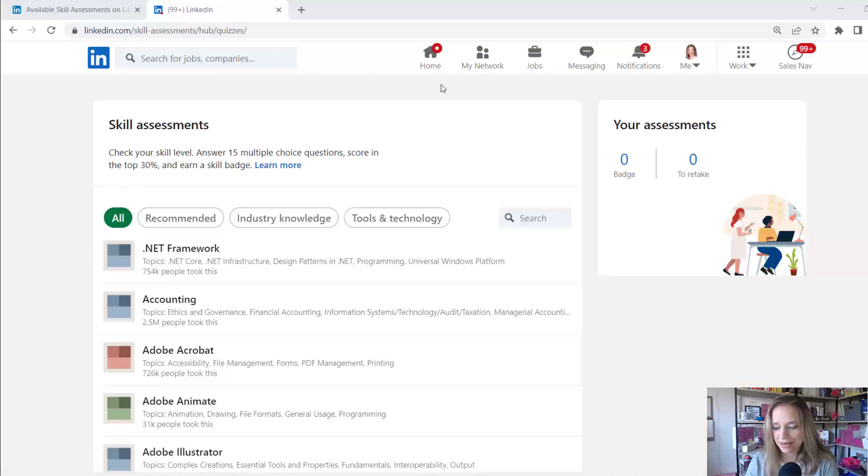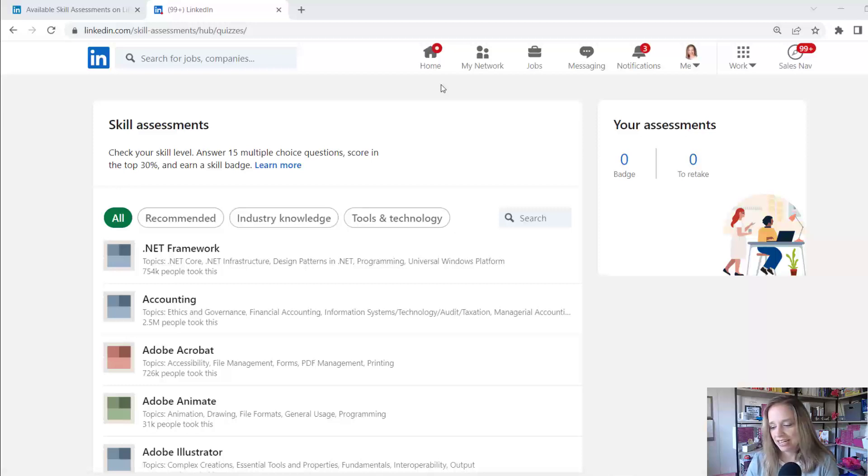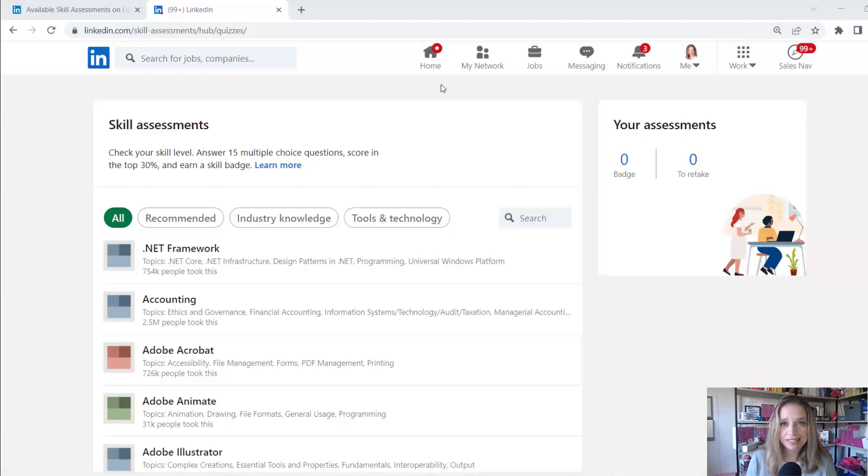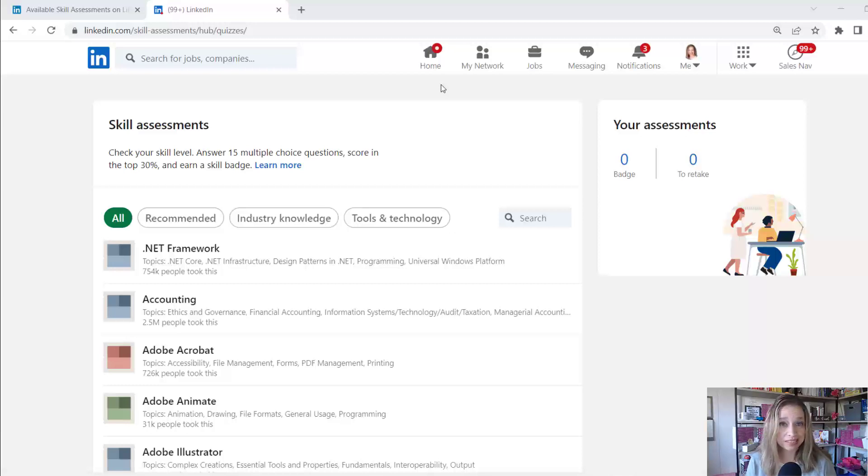I had this question come up from a network connection today, so I did a little bit of digging. I'm actually going to walk you through this process. I'm going to try to take one of these skills quizzes right now and see what happens. Where does it appear publicly, if at all, on my profile?